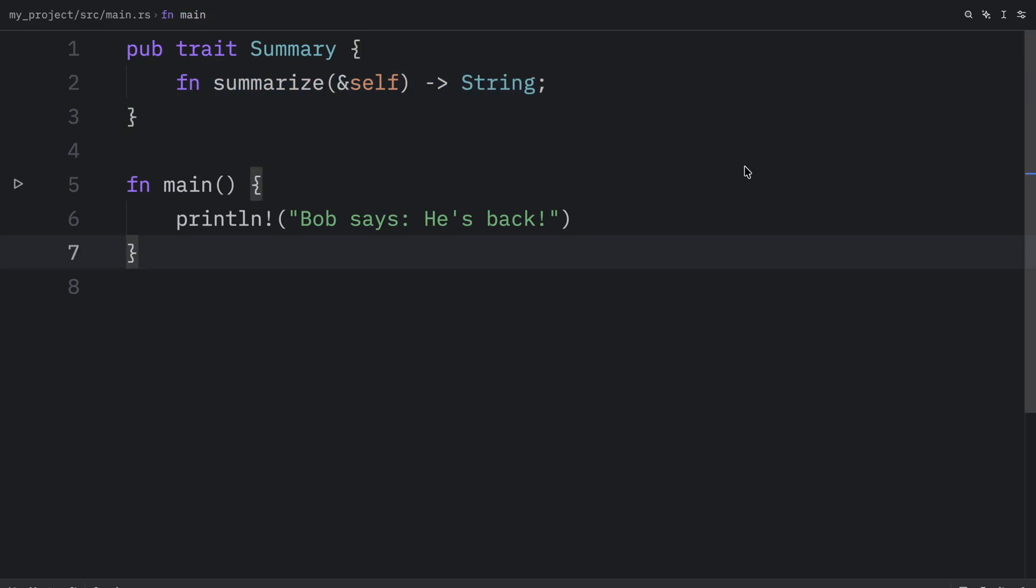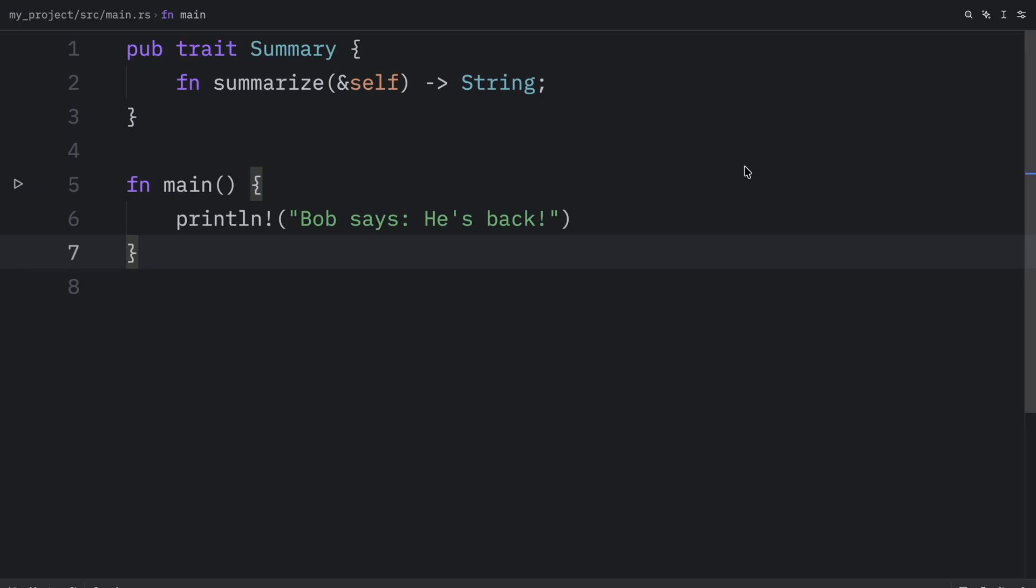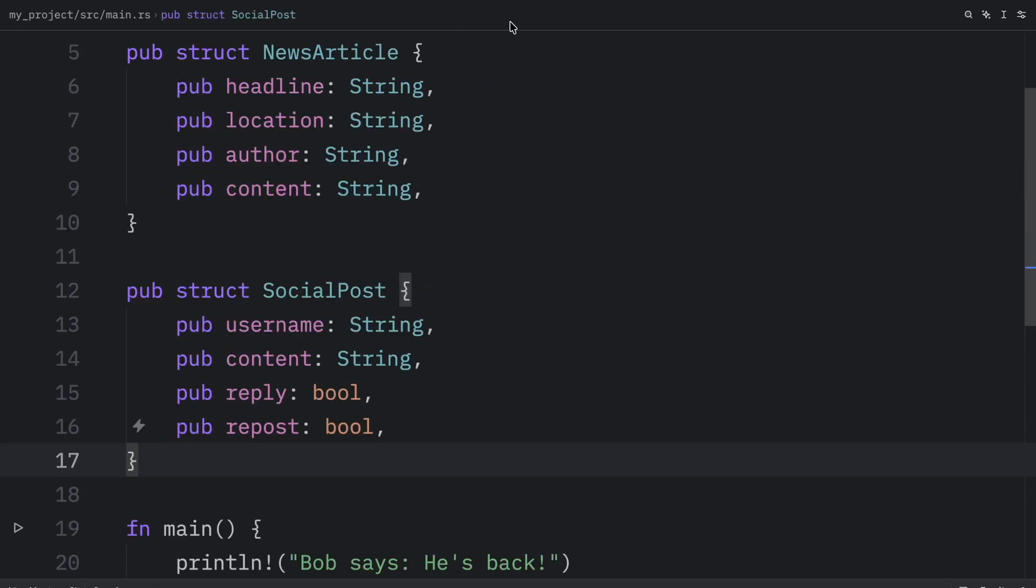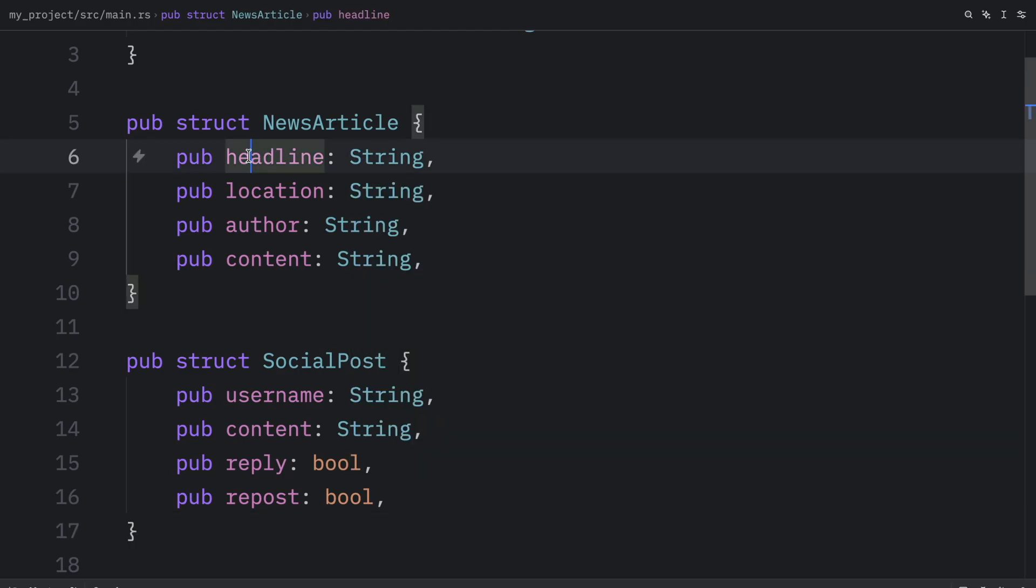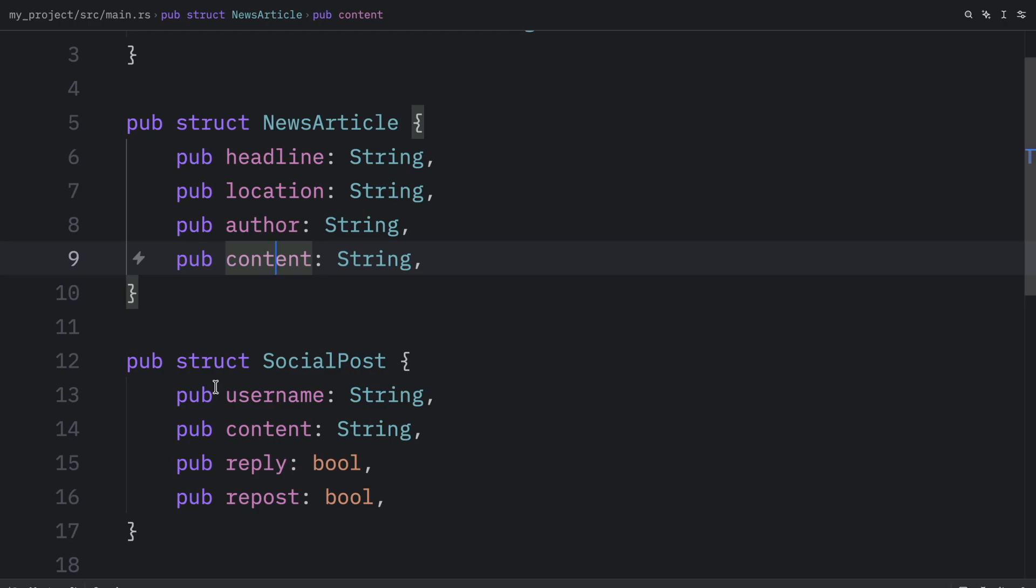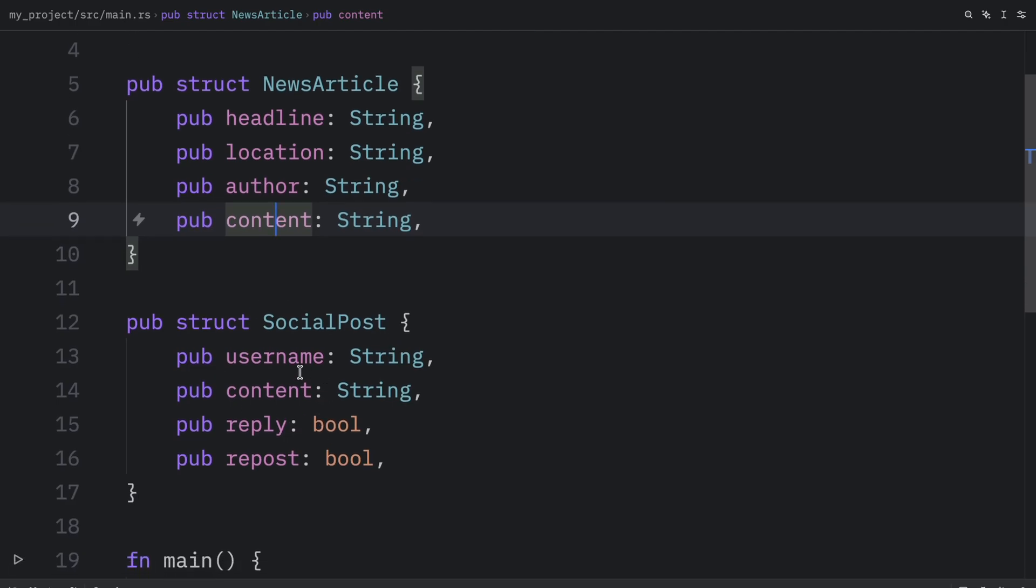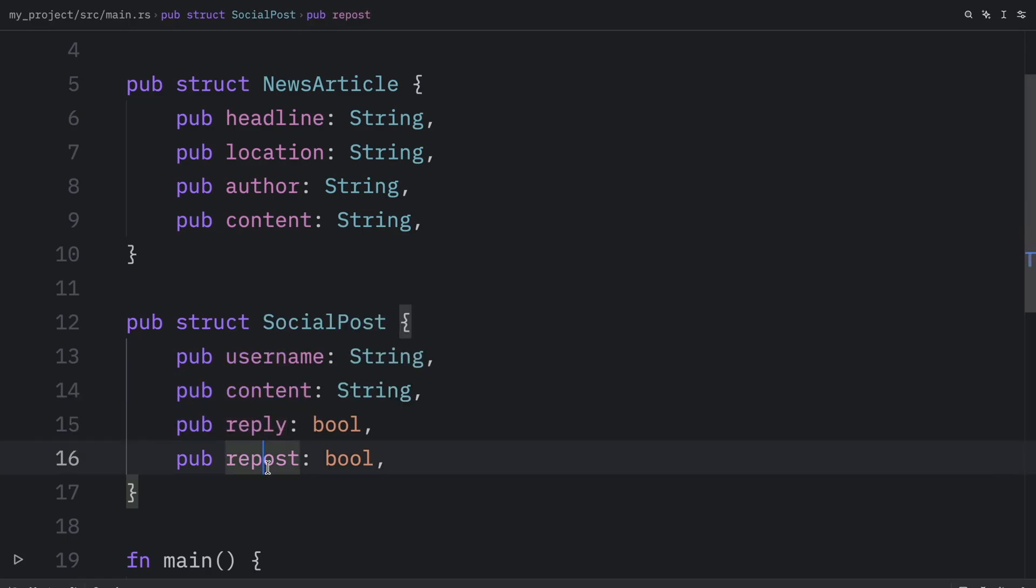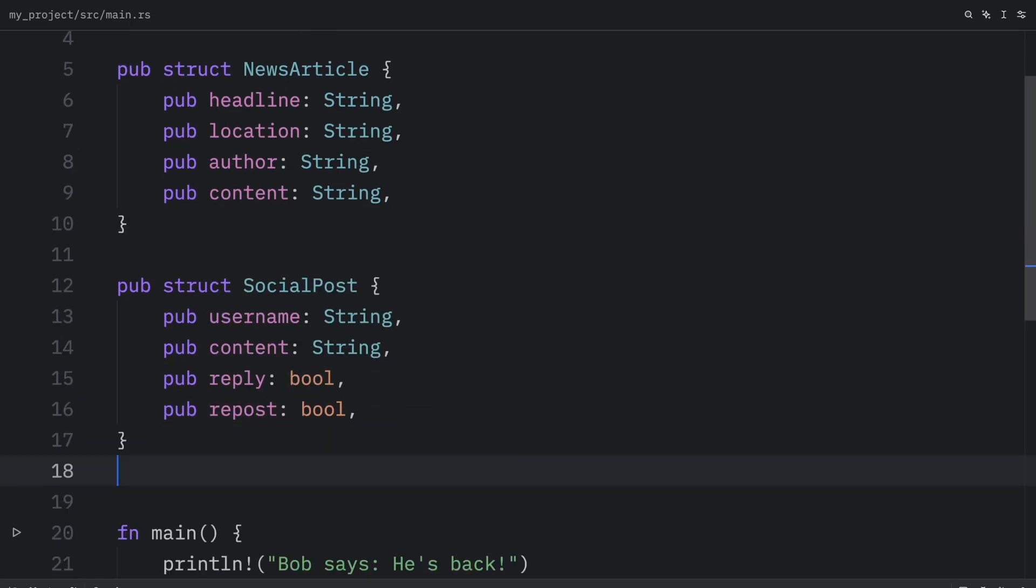Up next, let's take a look at how we can implement traits for concrete types. And for this example, we're going to create two structs. One called news article, which contains a headline, a location, an author, and some content. And another one which is called social post, which will contain a username, some content, a reply, and a repost.